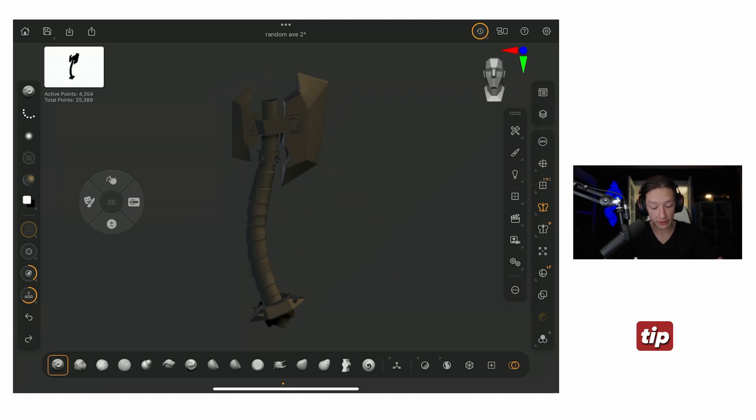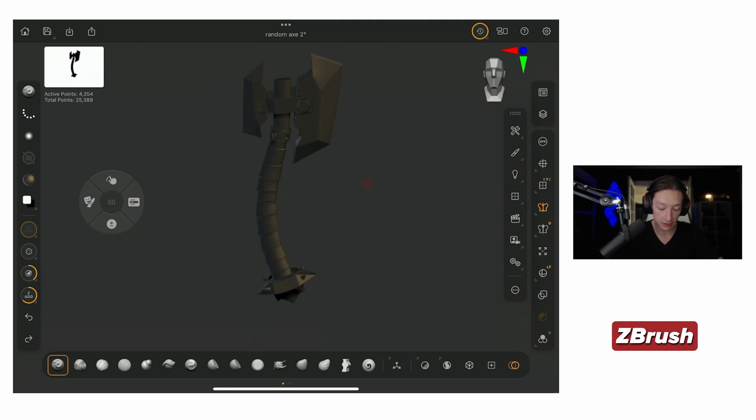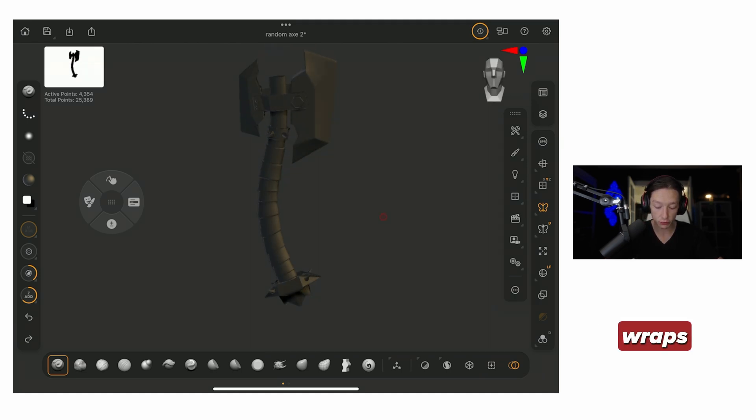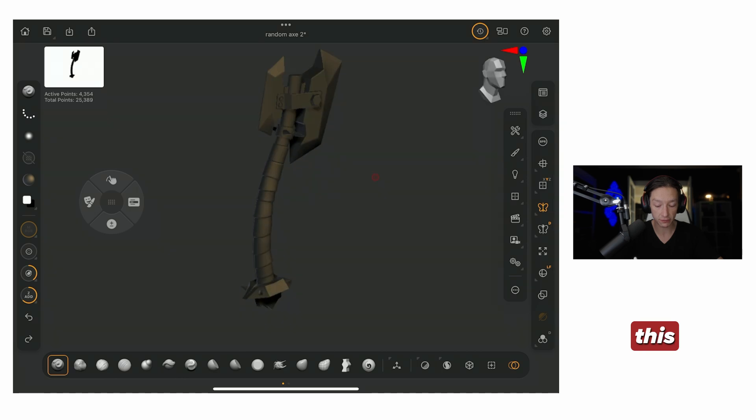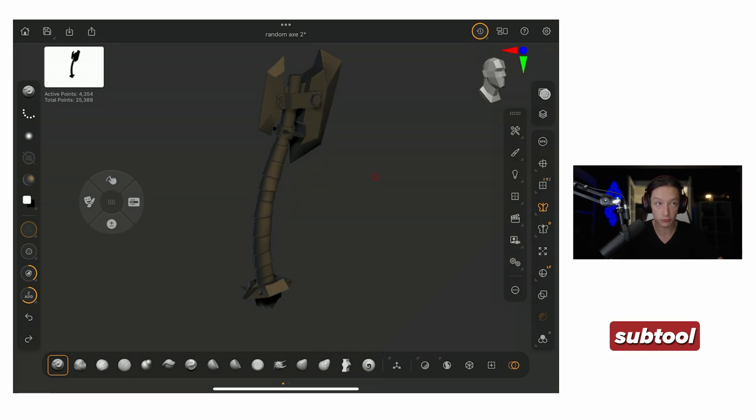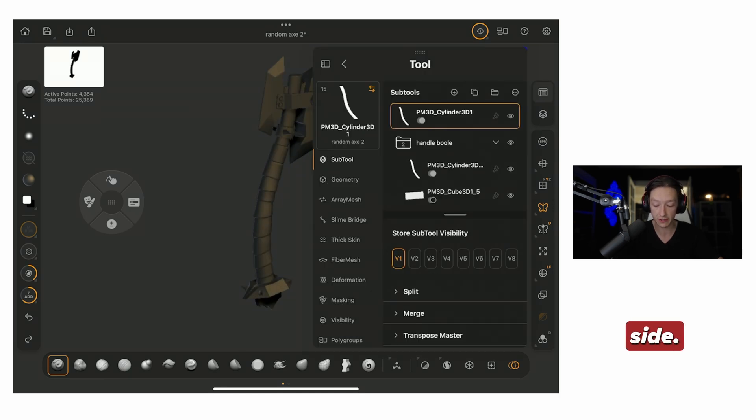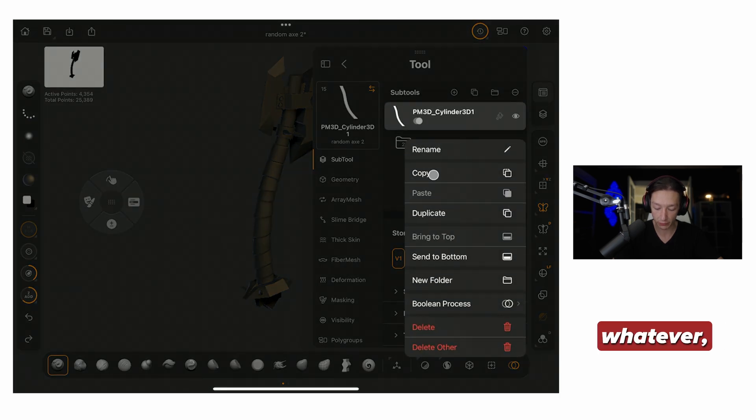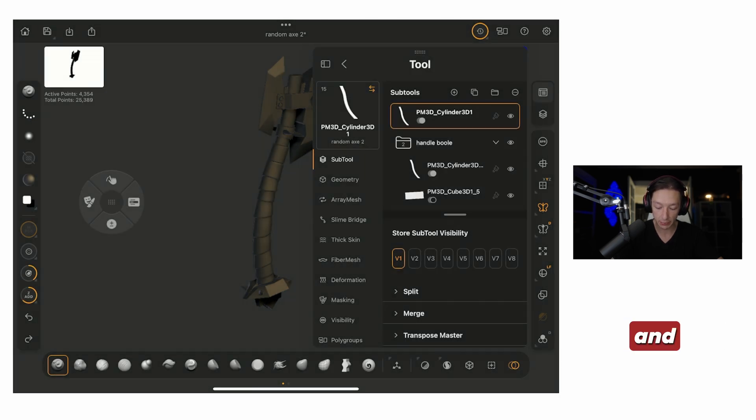Alright, I want to show you just a quick tip in ZBrush for iPad, how to make these wraps for this little axe I'm working on. So, I'm going to go to my subtool palette over on this side, and I'm just going to take this handle that I should rename, but whatever, copy.